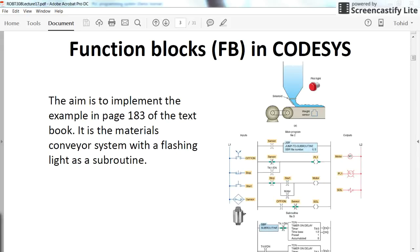Hello everybody, in this video I am going to explain you how to create function blocks in the CODESYS environment. To do so I will go through an example.